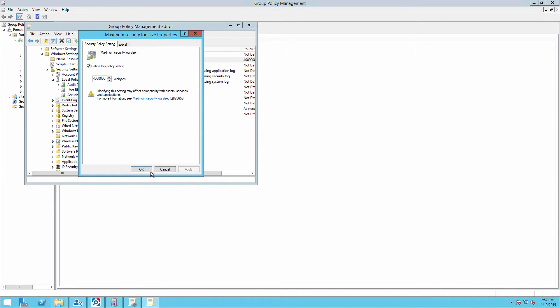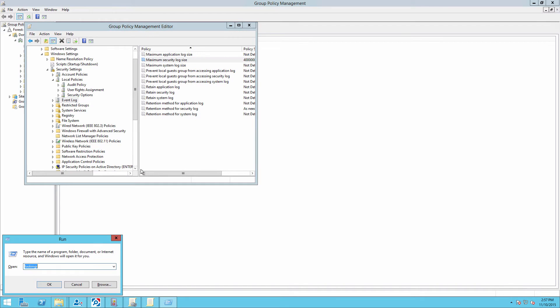Assign the new audit policy to an organizational unit. Then run GP update slash force.